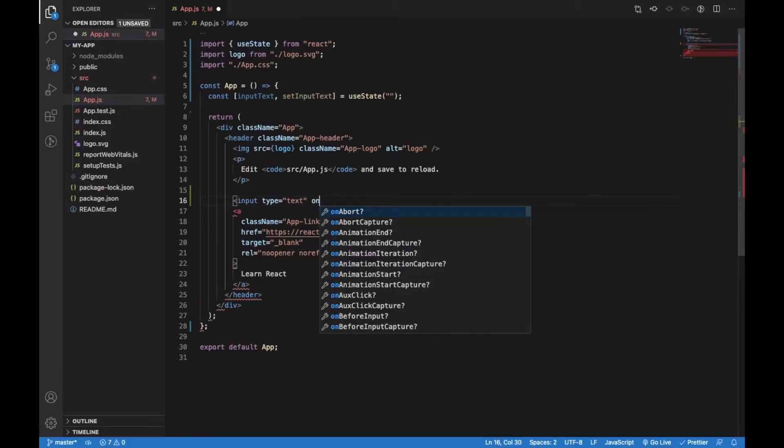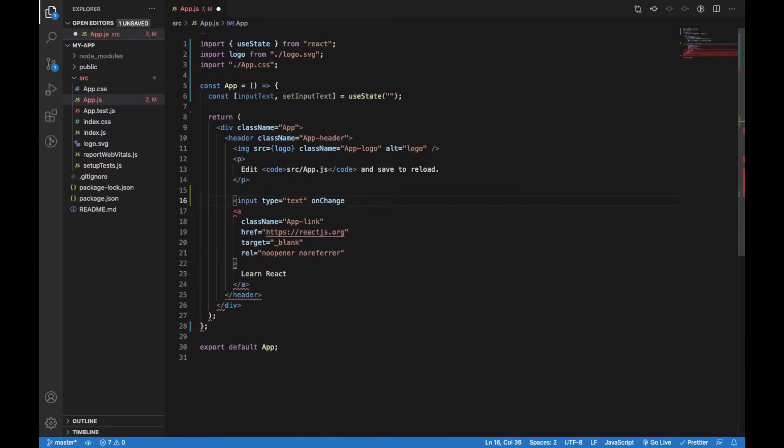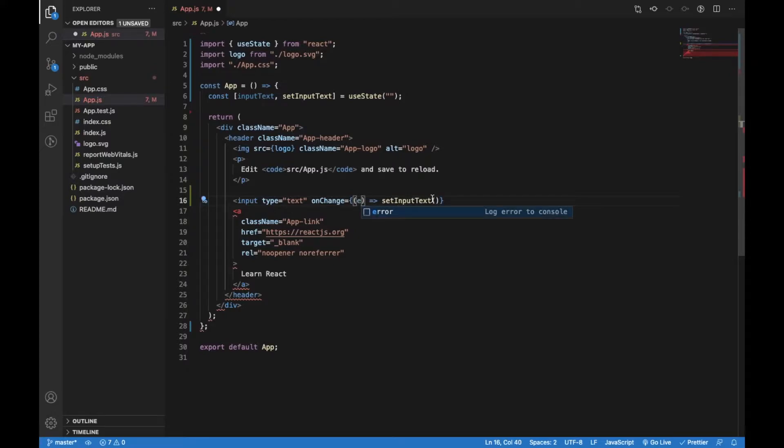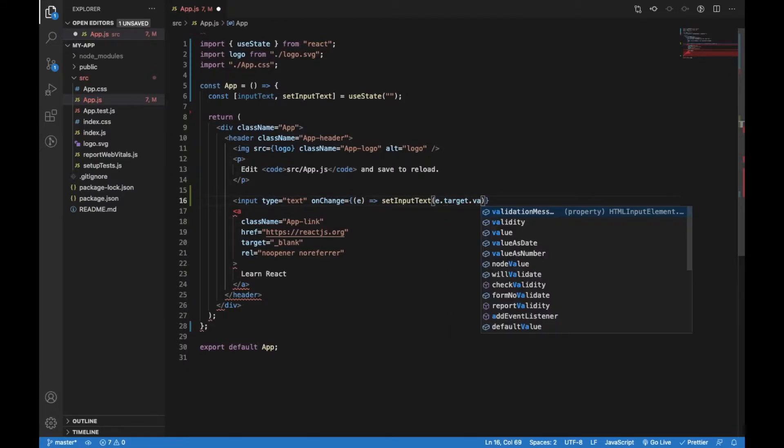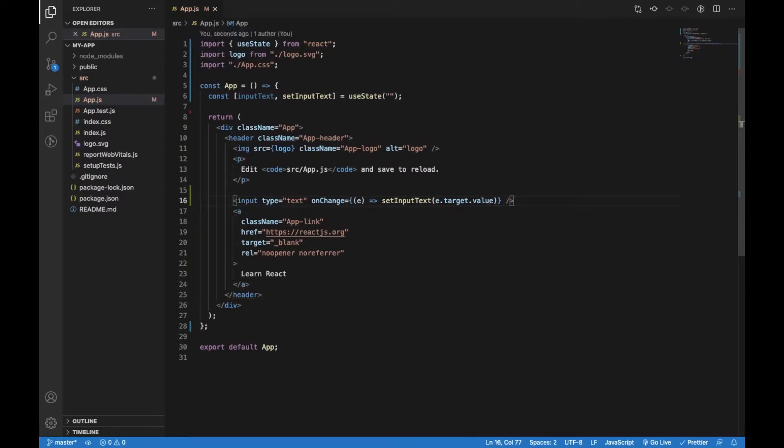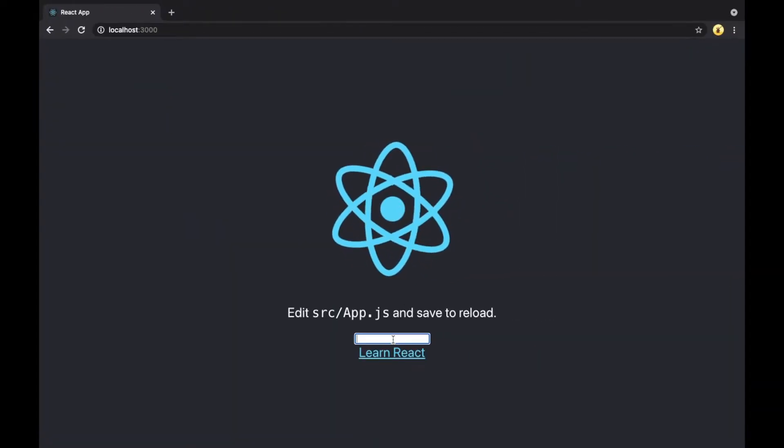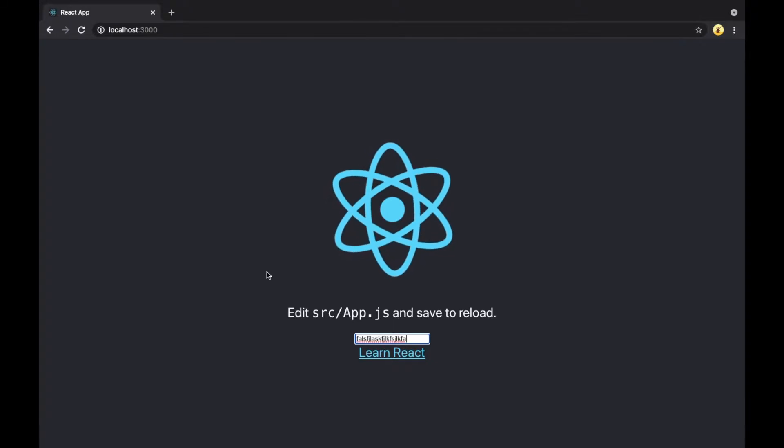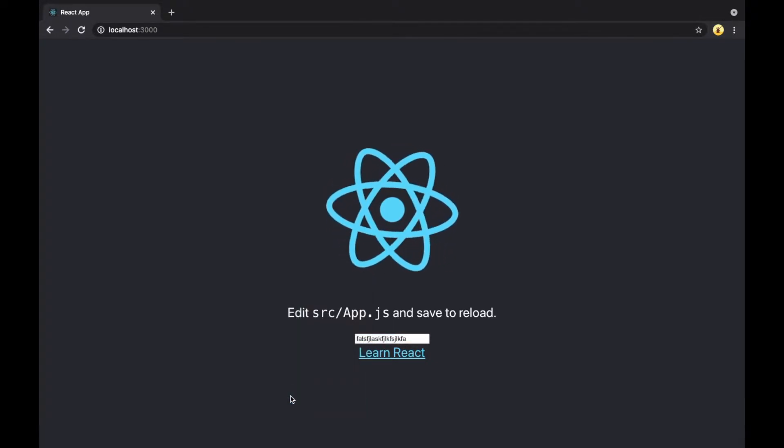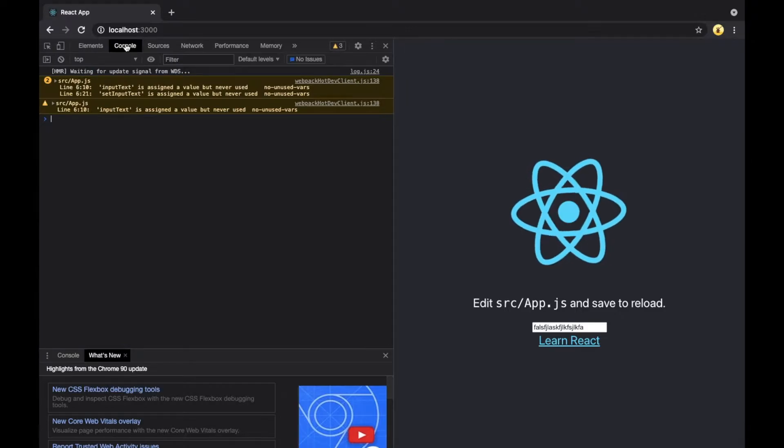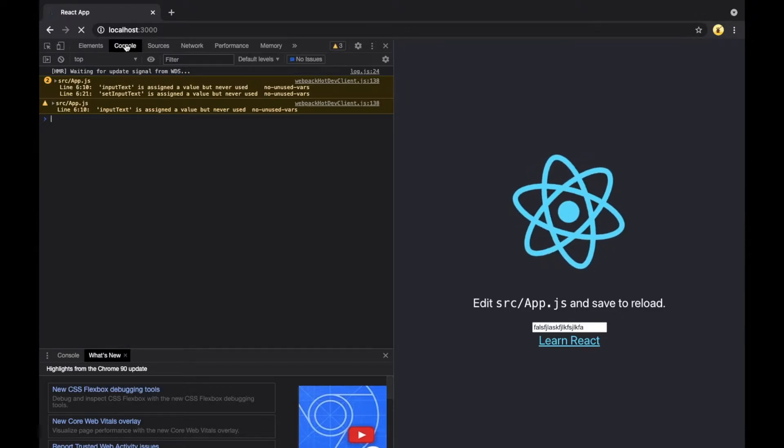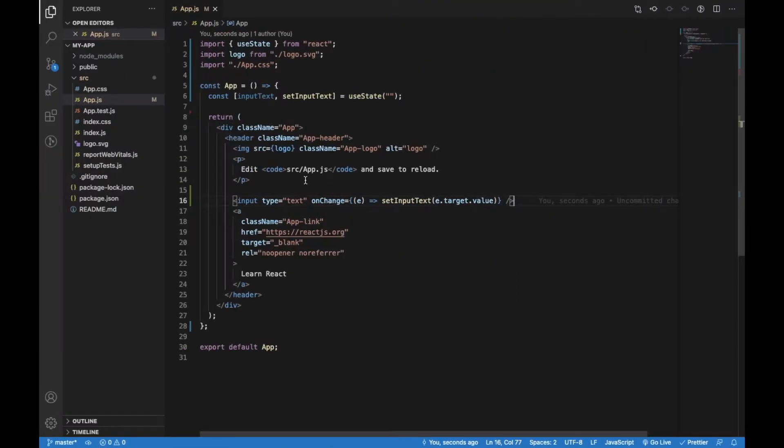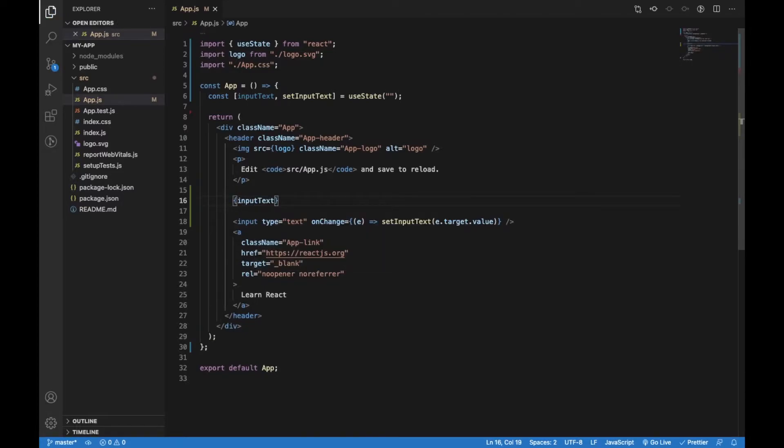Here I will call setInputText which will set the state to the value of the event target, which is the input field. We can check in the browser how it looks. So if we type something, nothing really changes. We can also display the input text state above the input field so when the user types something it will be displayed above the input field.